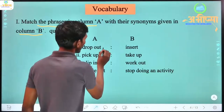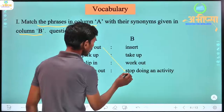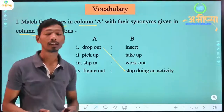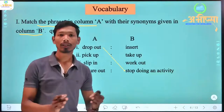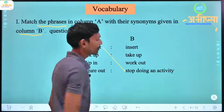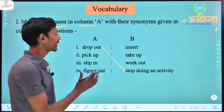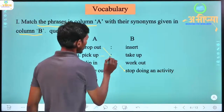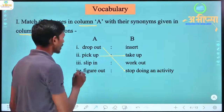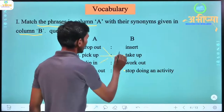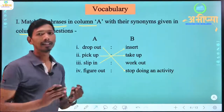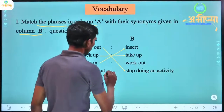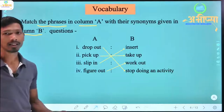Drop out means to stop doing an activity. Like when the kids were in the election, they dropped out from school — they were going to leave school and run away. It means to stop doing an activity. Pick up means to take up. Slip in means to insert — it means to put in.